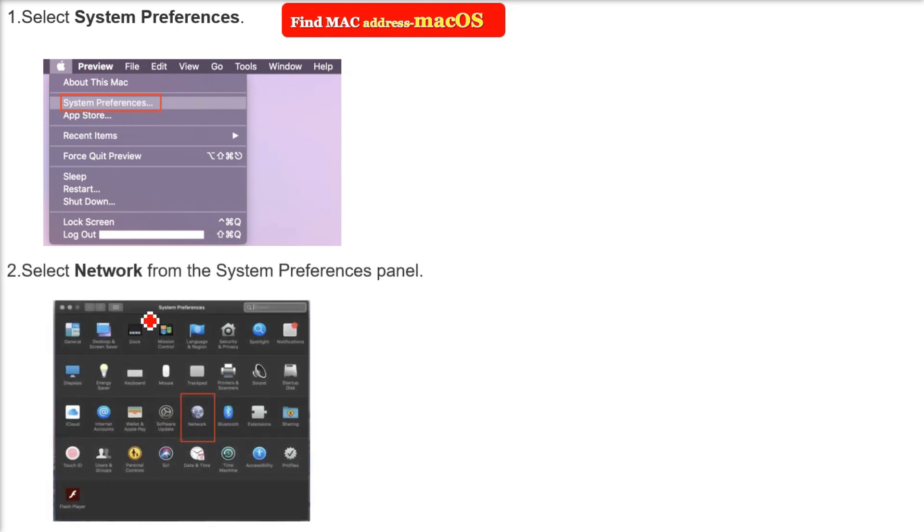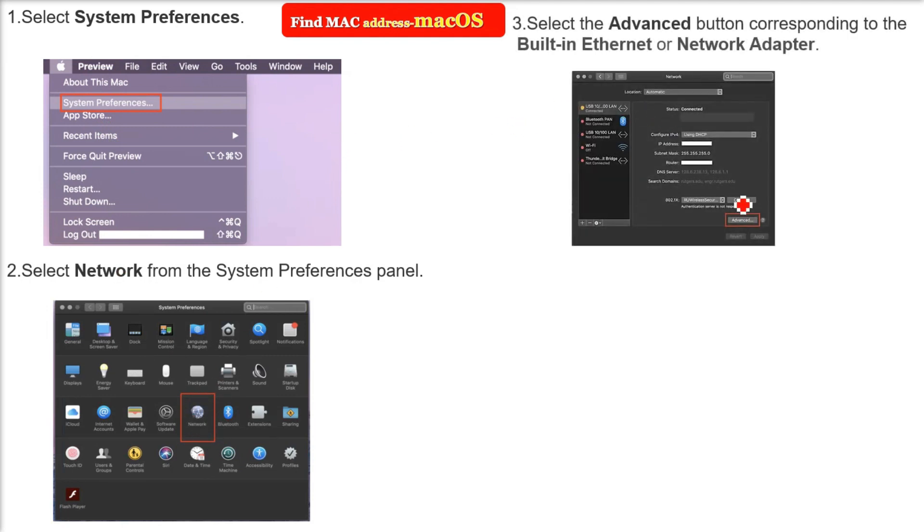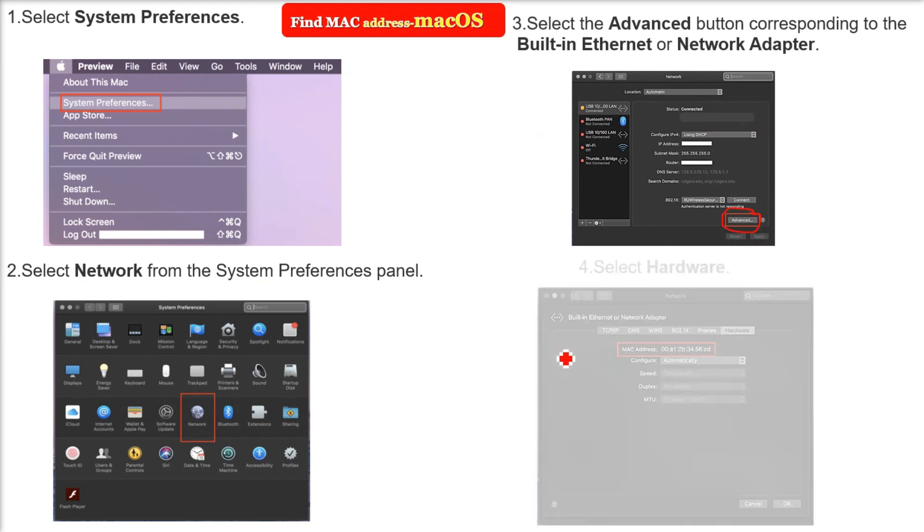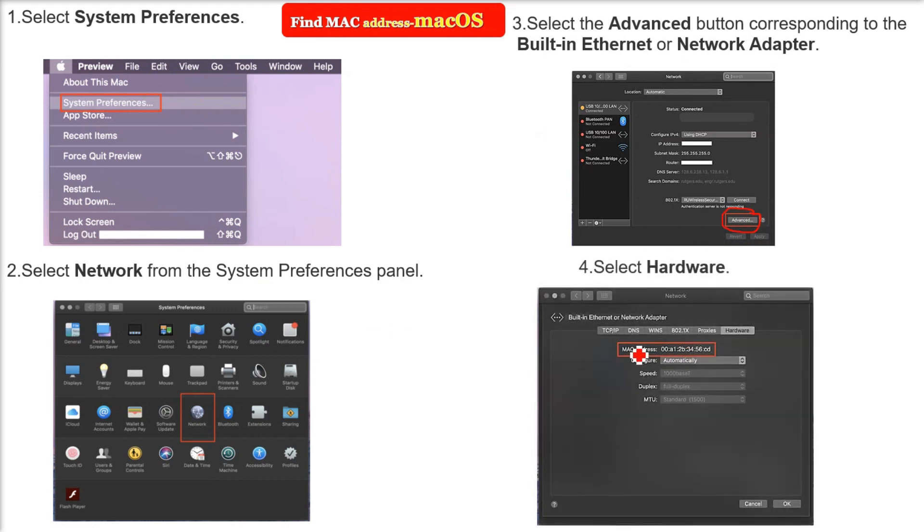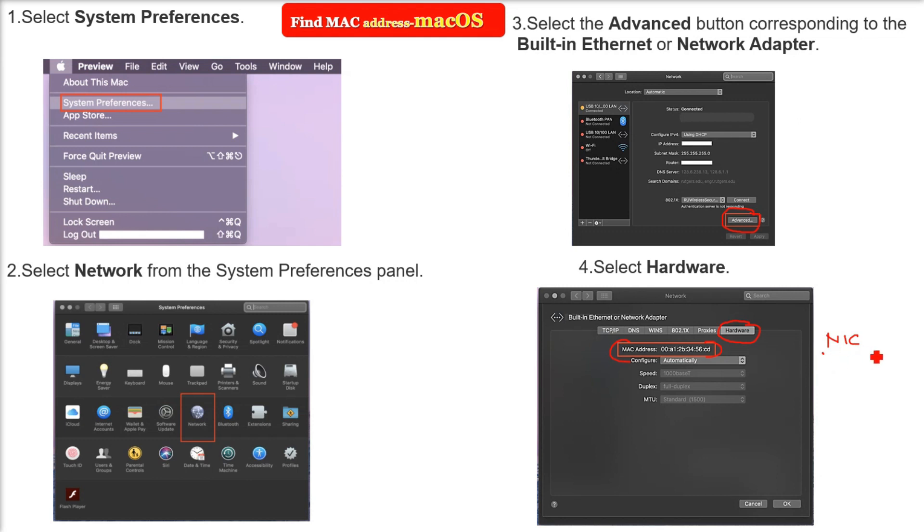Once you click Advanced corresponding to the built-in Ethernet or network adapter, you select Hardware, and that MAC address will be shown to you. This is the MAC address of your network interface card in case of macOS. This is the way you can find out your MAC address.